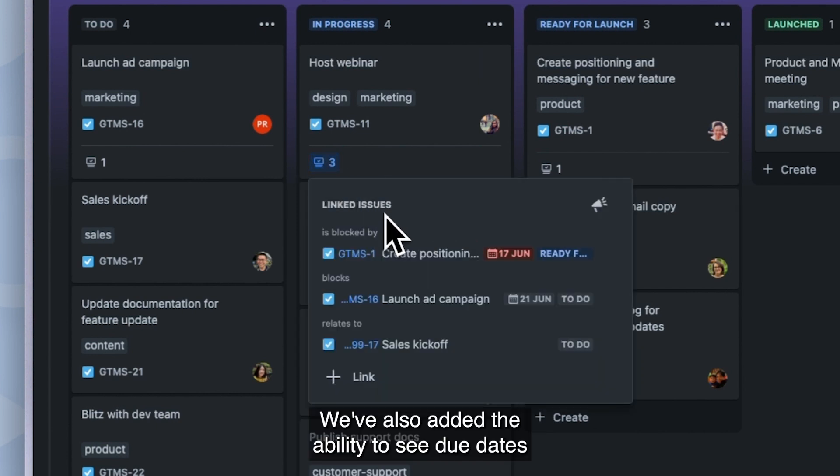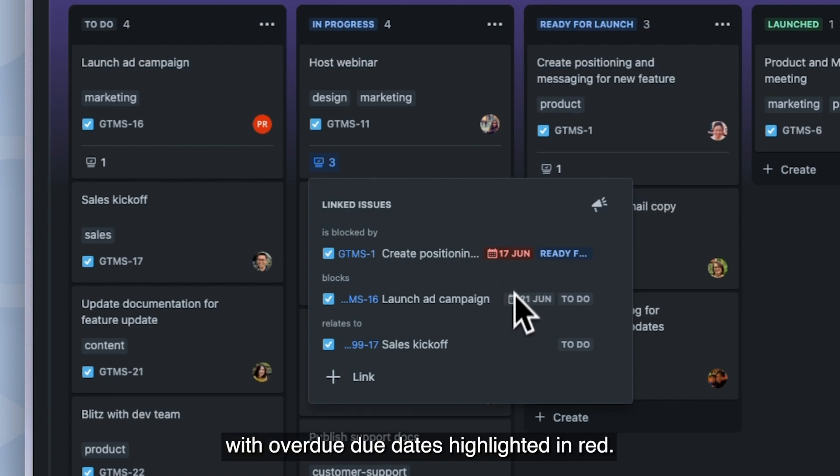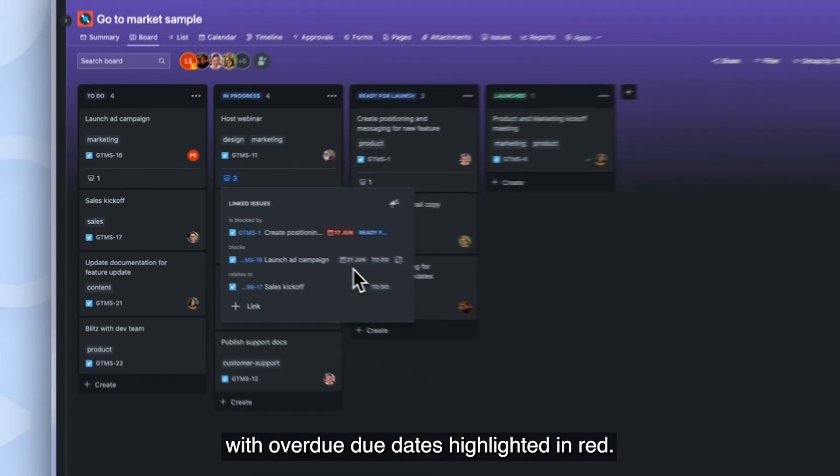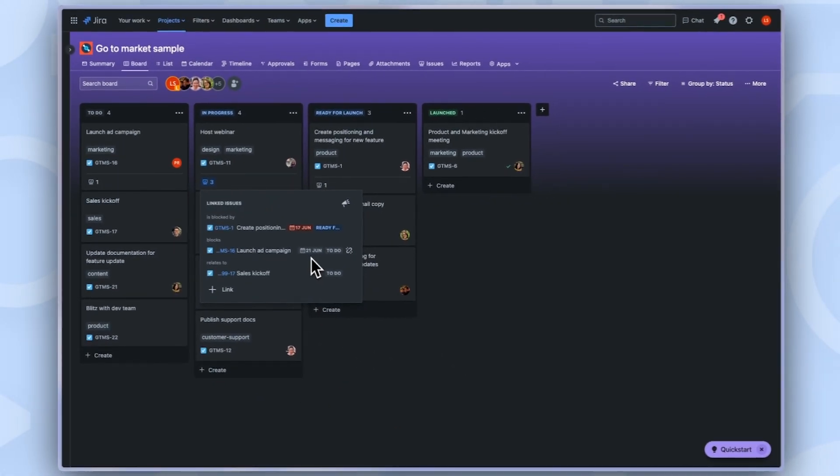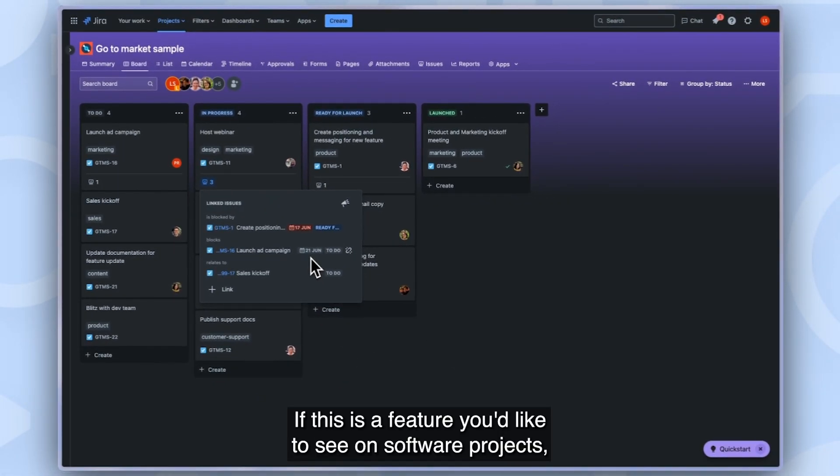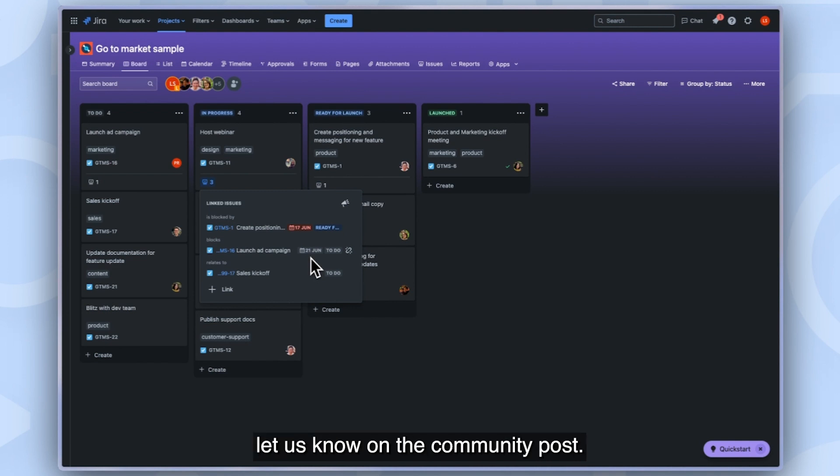We've also added the ability to see due dates, with overdue due dates highlighted in red. If this is a feature you'd like to see on software projects, let us know on the community post.